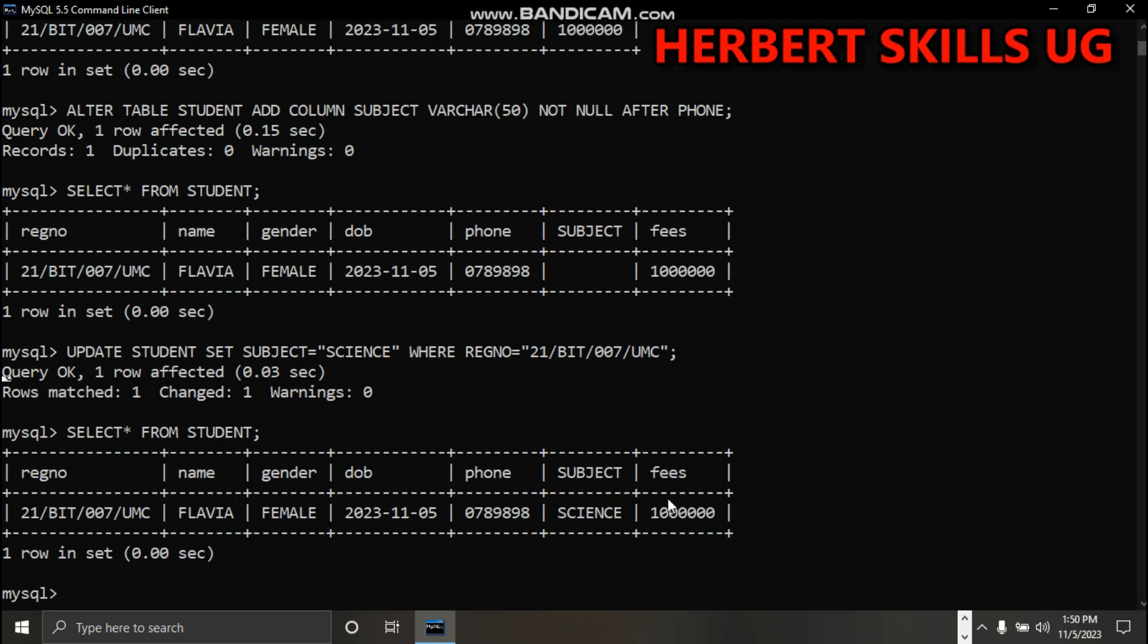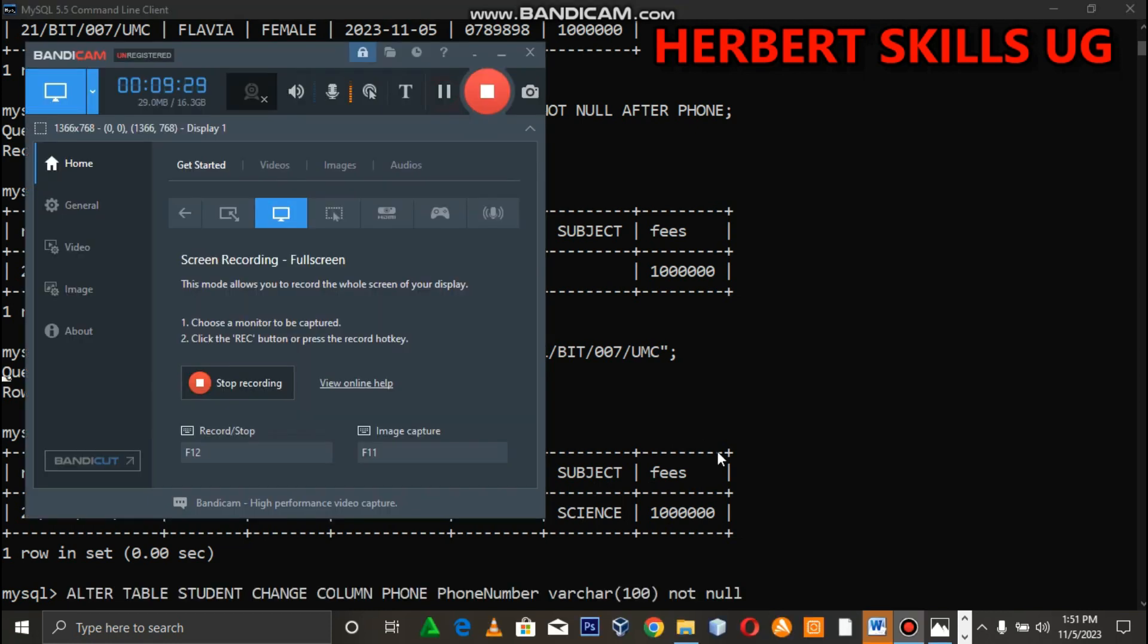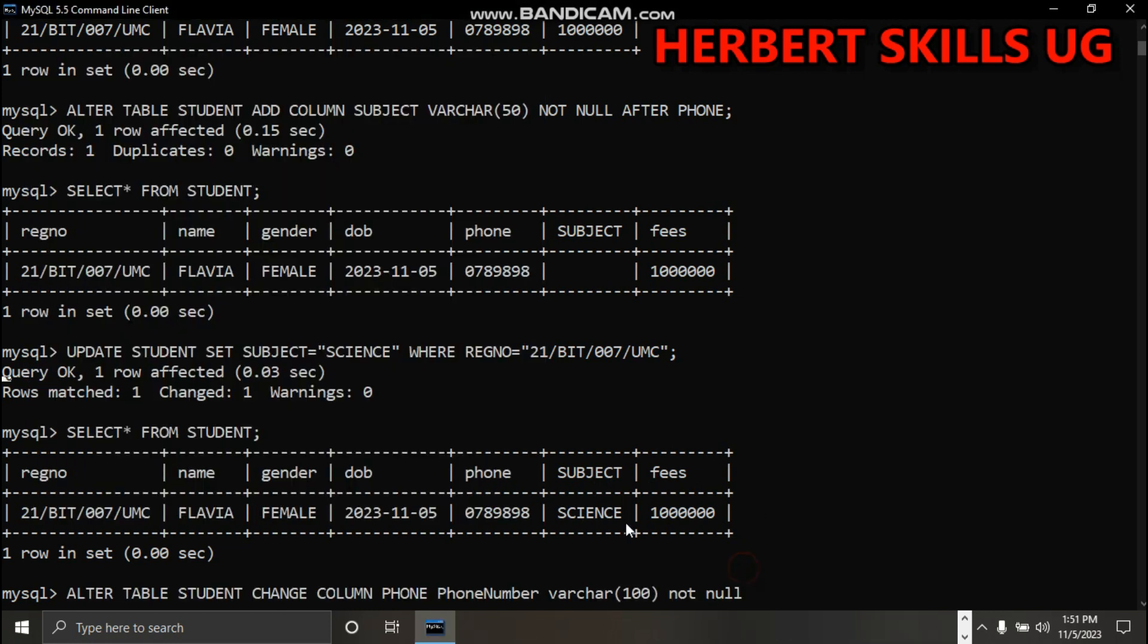Maybe we want to change this phone to phone number. You say alter table student change column phone - the old name - and then the new column name is phone number. Then terminate.